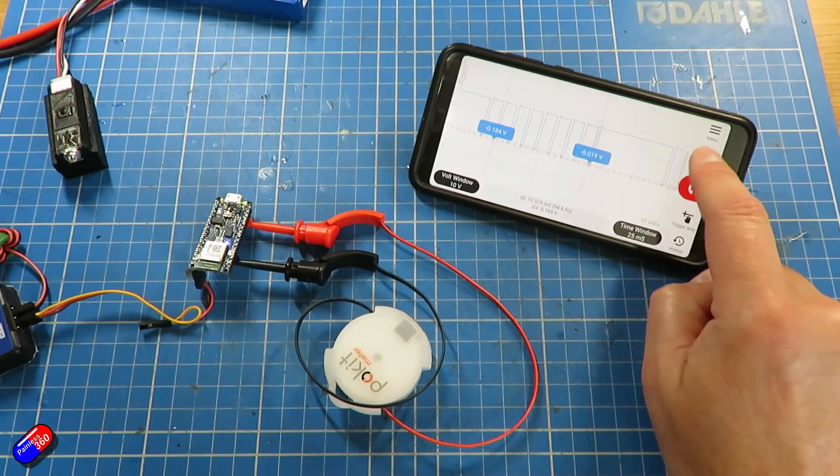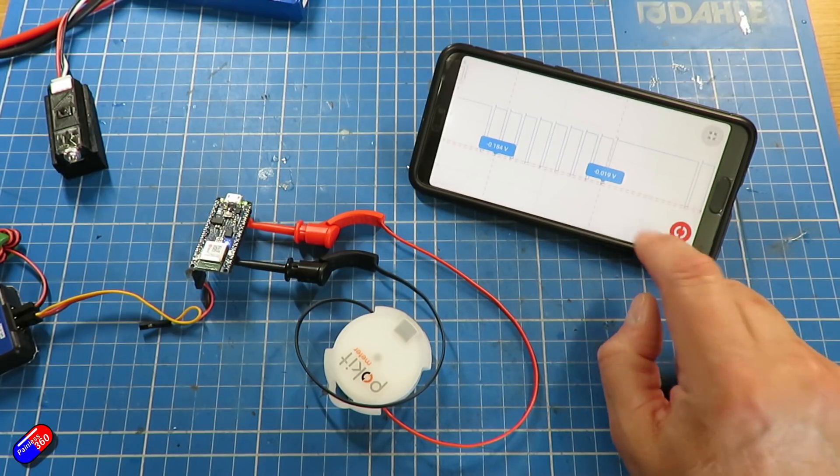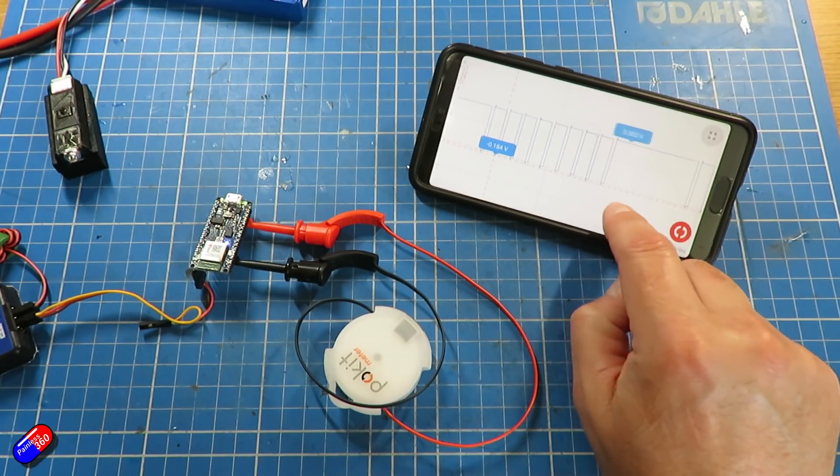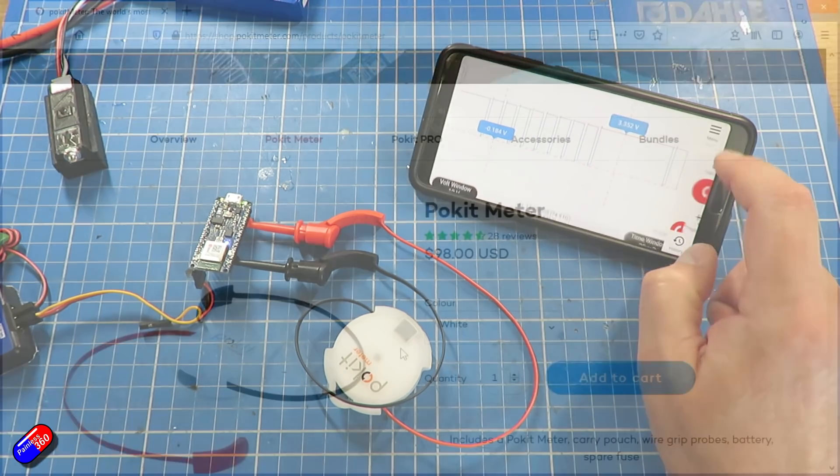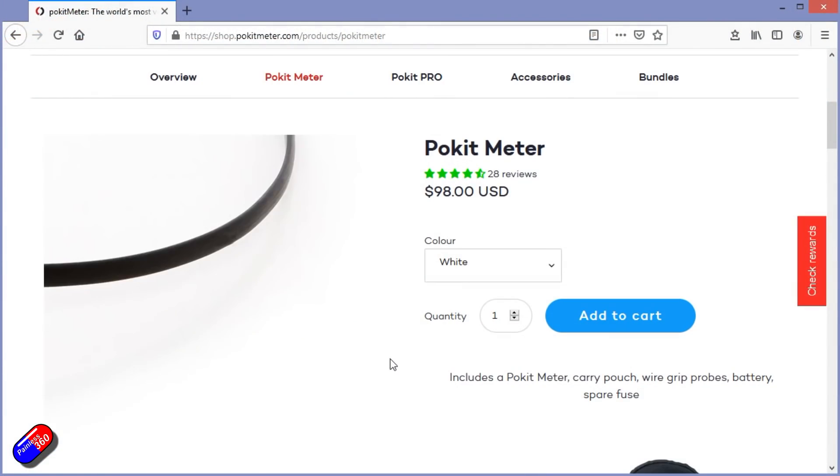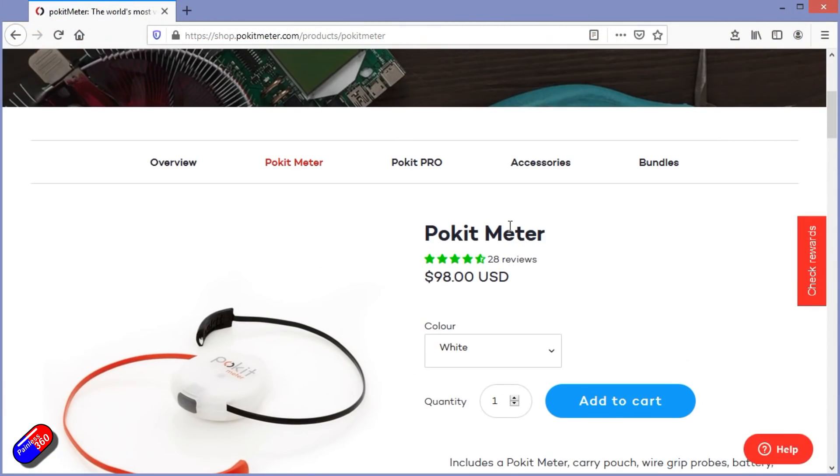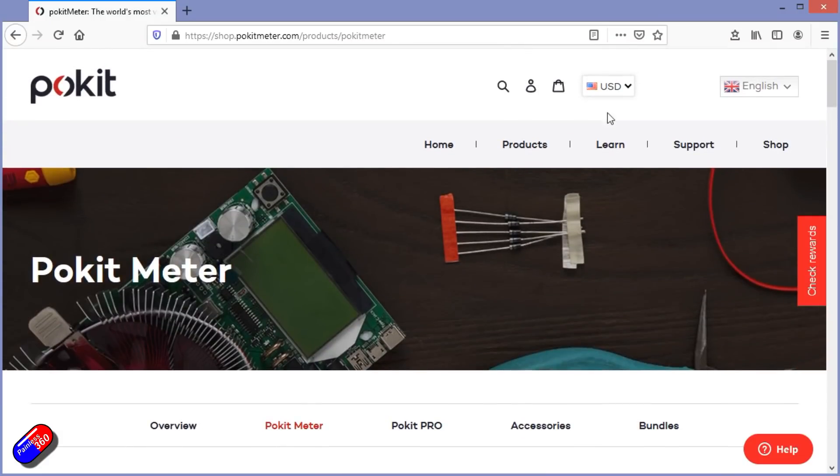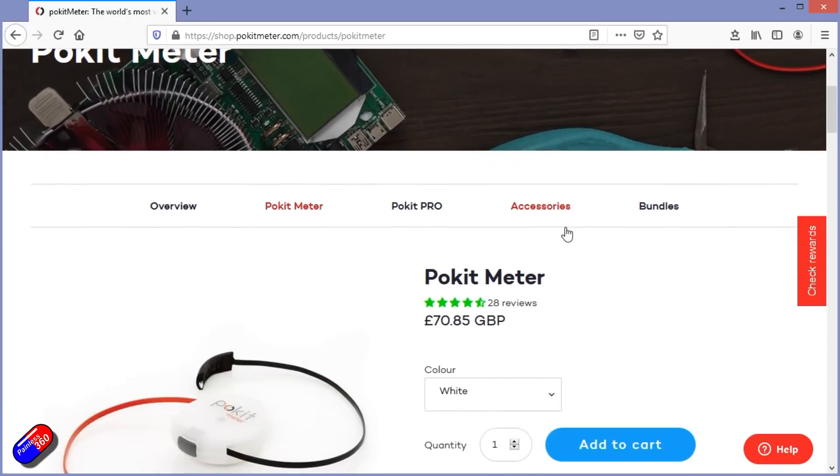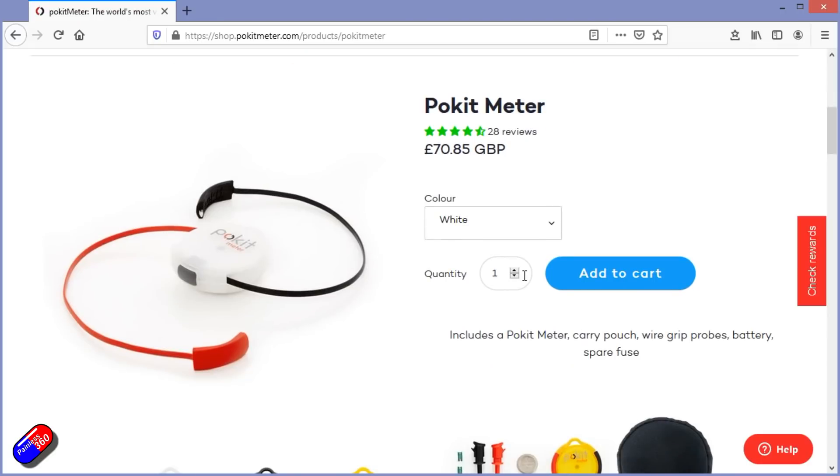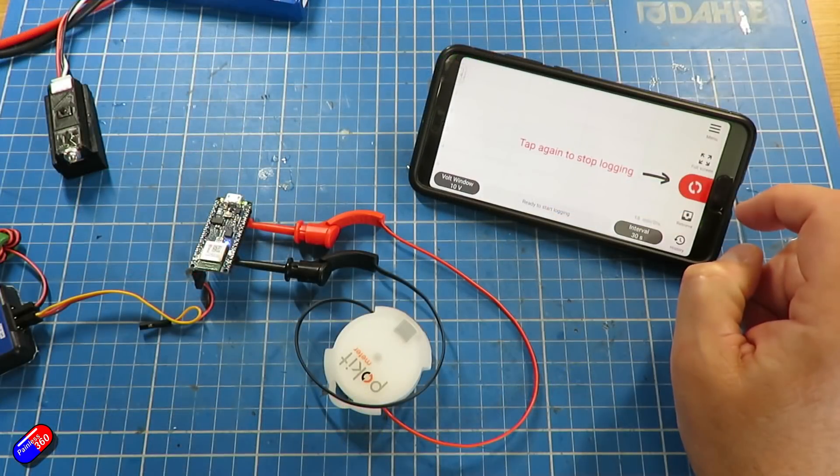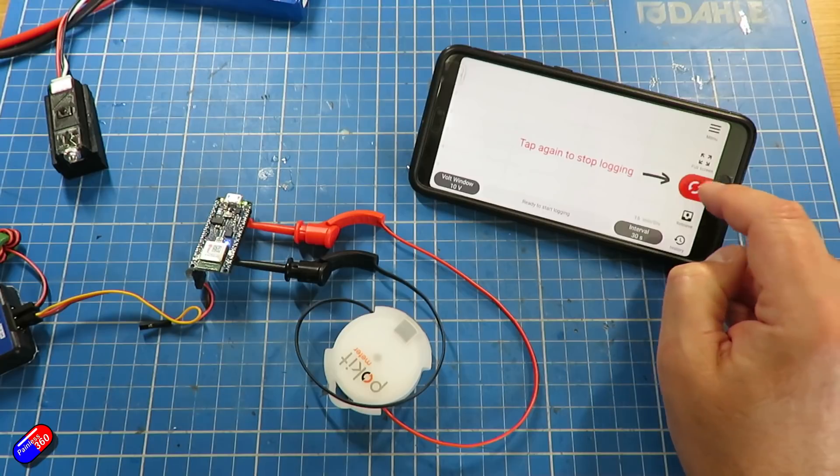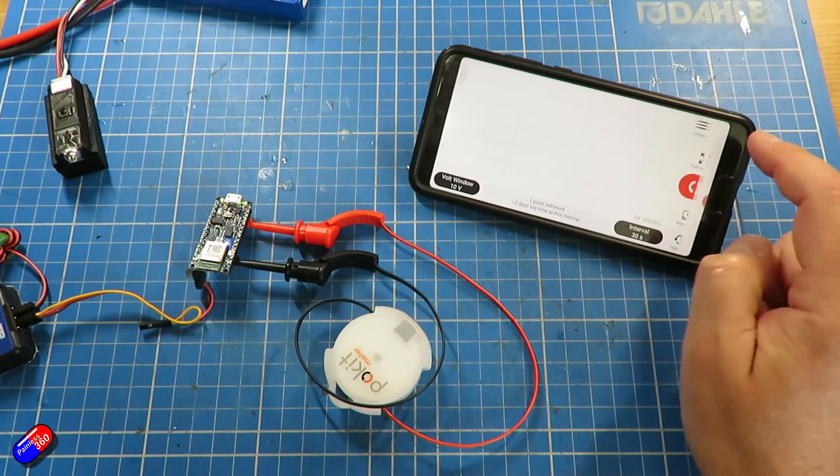At the price of about 70 pounds, this is an expensive option if all you want is a basic multimeter and you're quite happy to lug a traditional multimeter around. A nice multimeter can be got for 30 or 40 pounds.